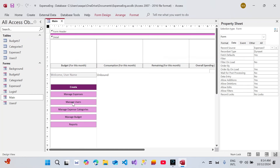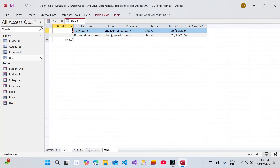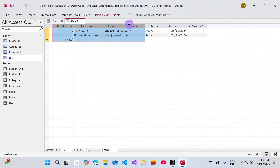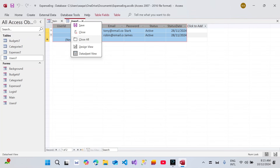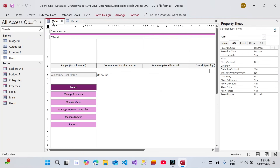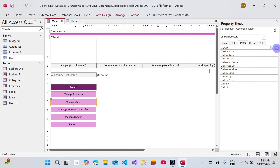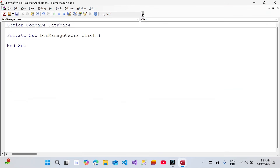Let's get started. I'm going to right-click and go to Design View. We are going to fetch the user's information, which means we can refer to the users table. If I double-click here we can see the user information: user ID, username, email, password, status, status date, etc. We can populate exactly the same table onto the list box. I'll click on the Manage Users button, go to the Event tab, and open the Code Builder — and here we are in the Microsoft Access VBA editor.